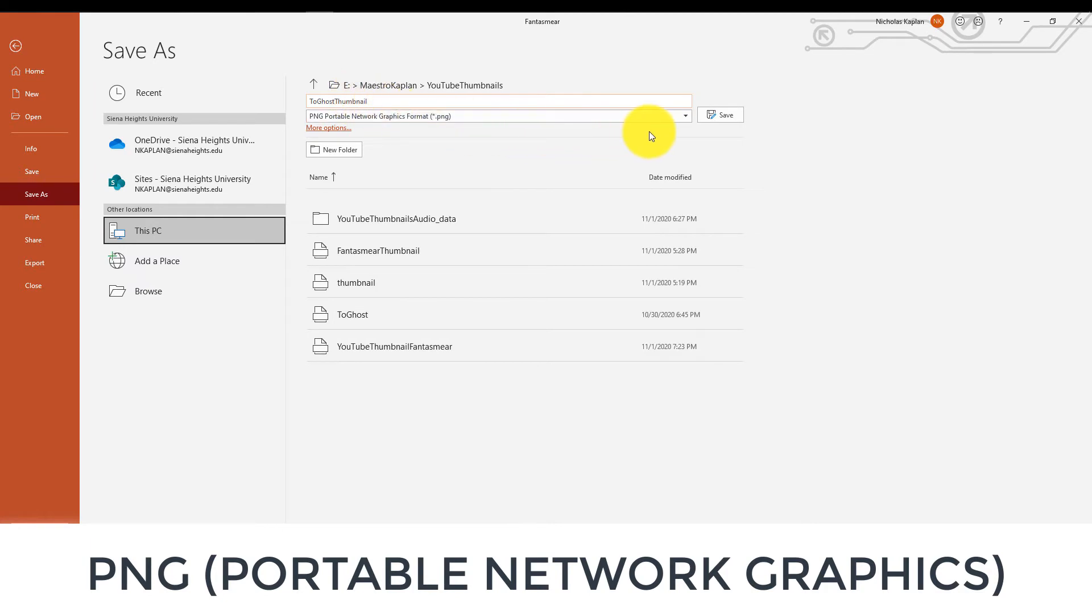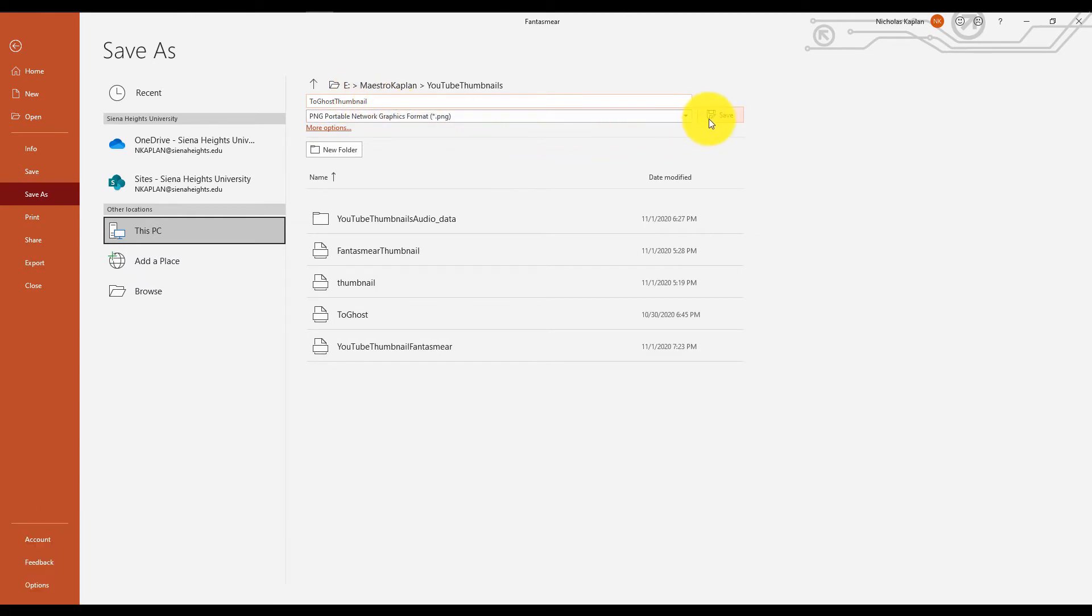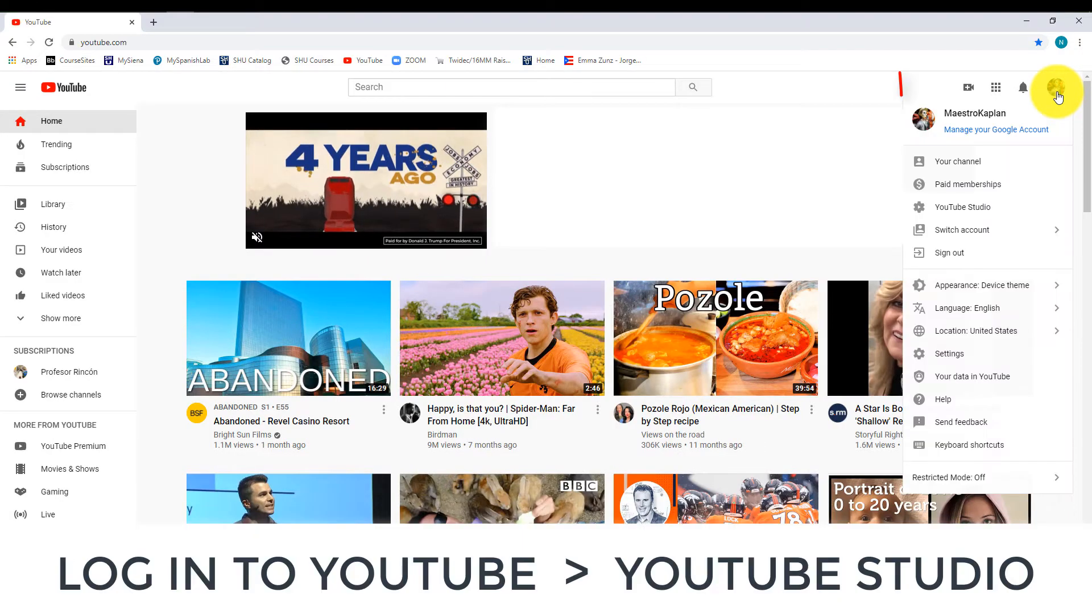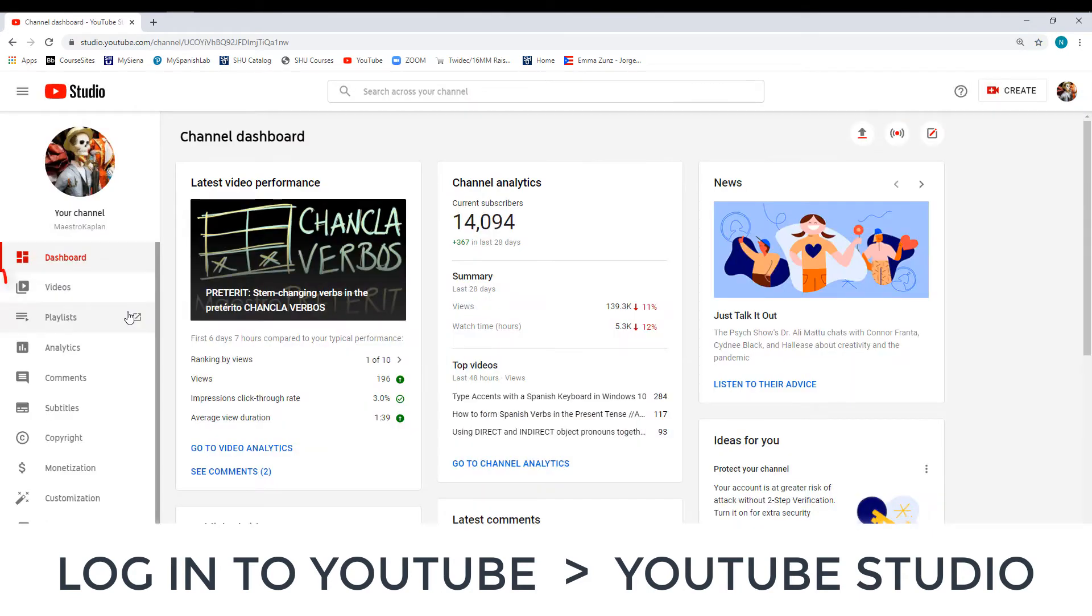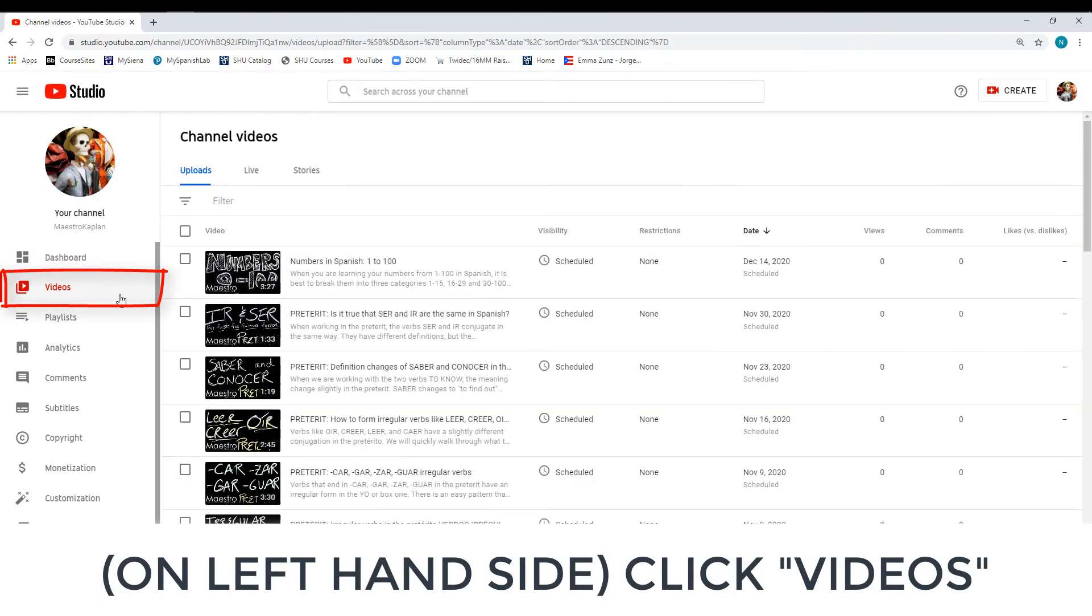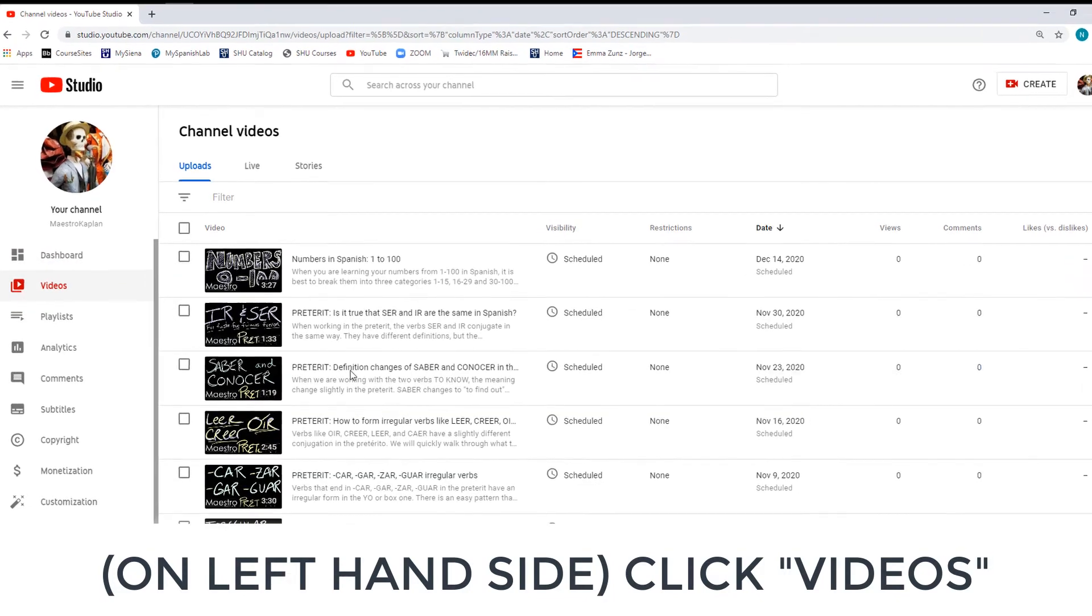We've saved it. Now what do we do? Log on to YouTube, get into your account. Click on your picture on the upper right-hand corner. We are going to come down to YouTube Studio. Once you're in Studio, on the left-hand side, we're going to click on Videos.